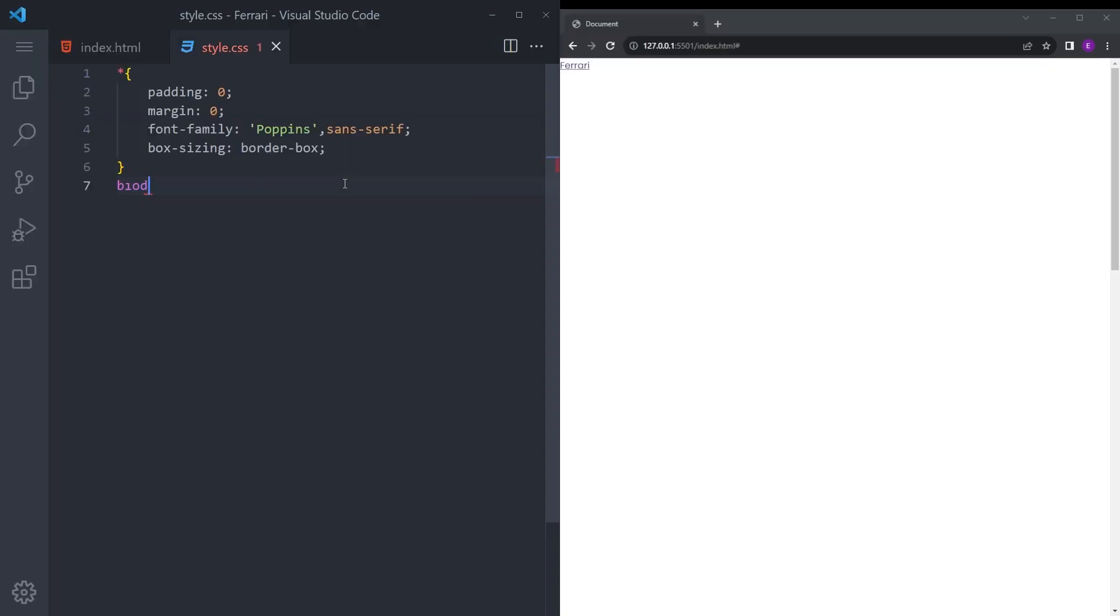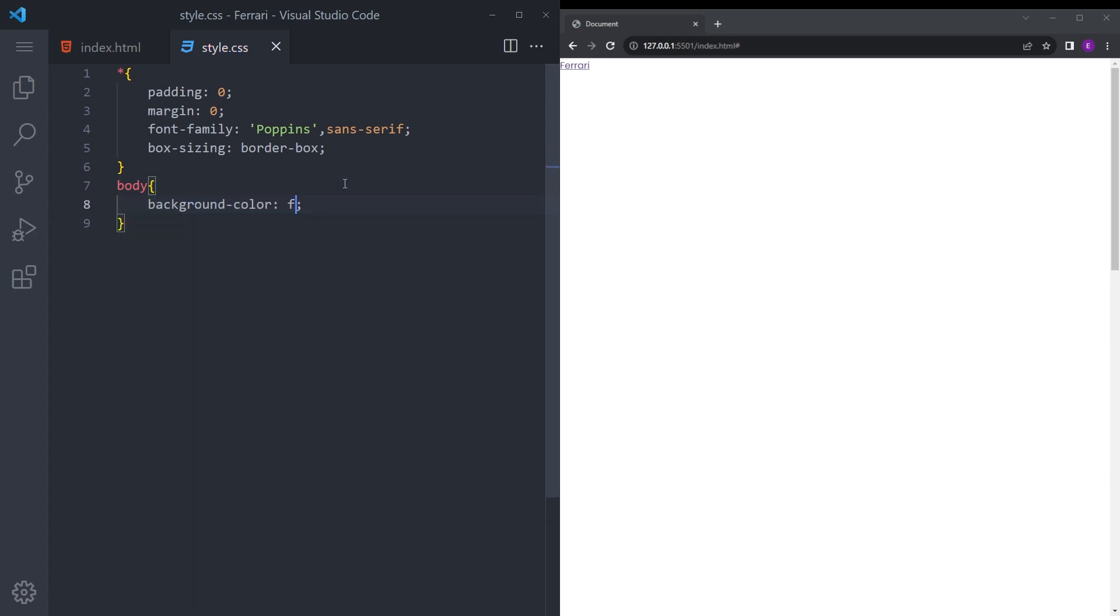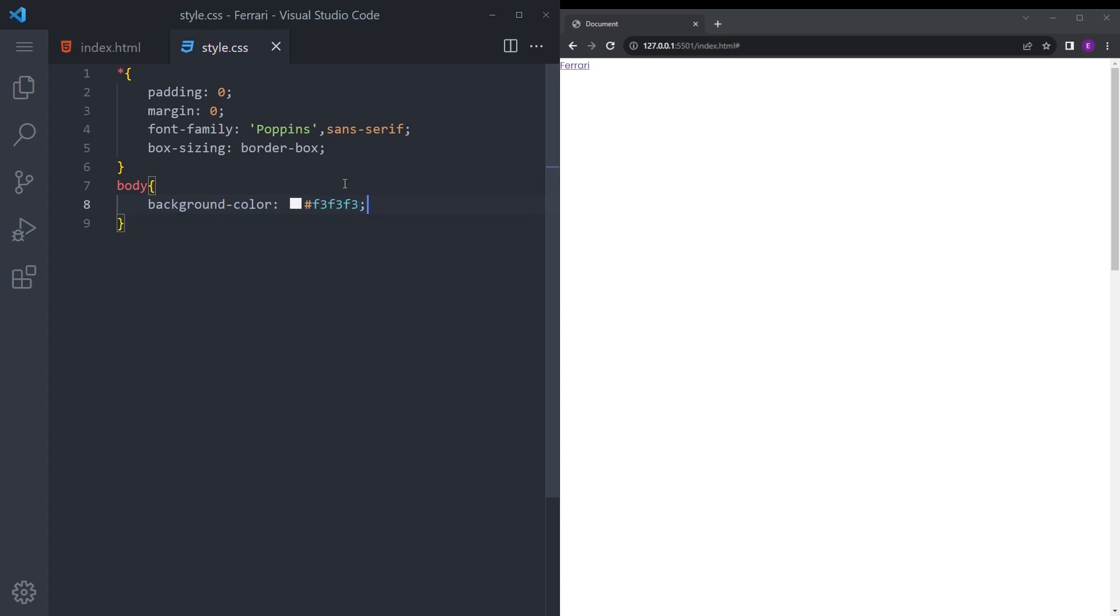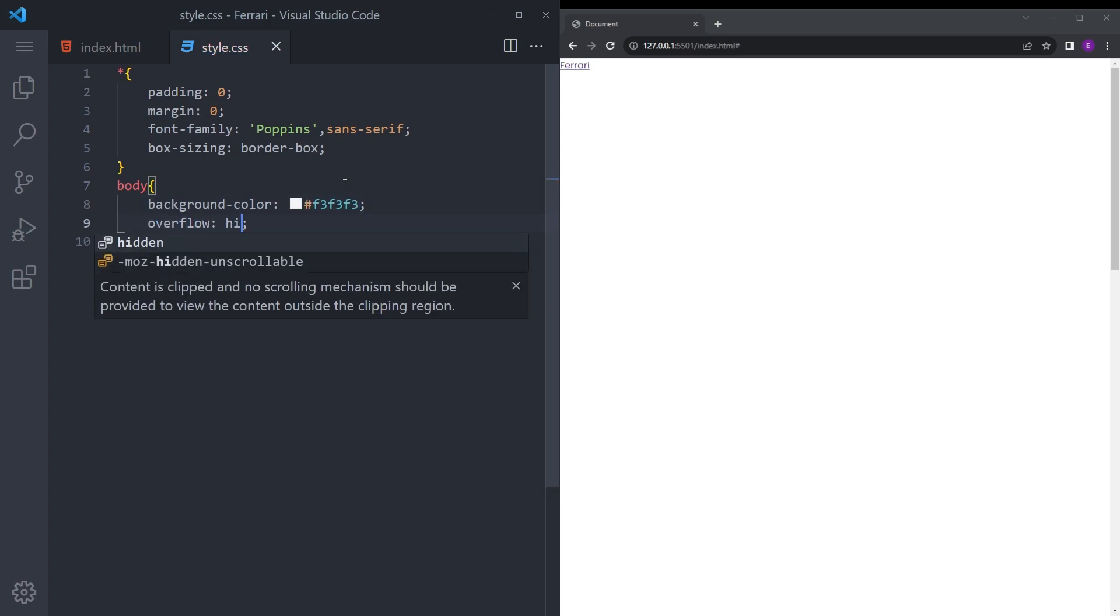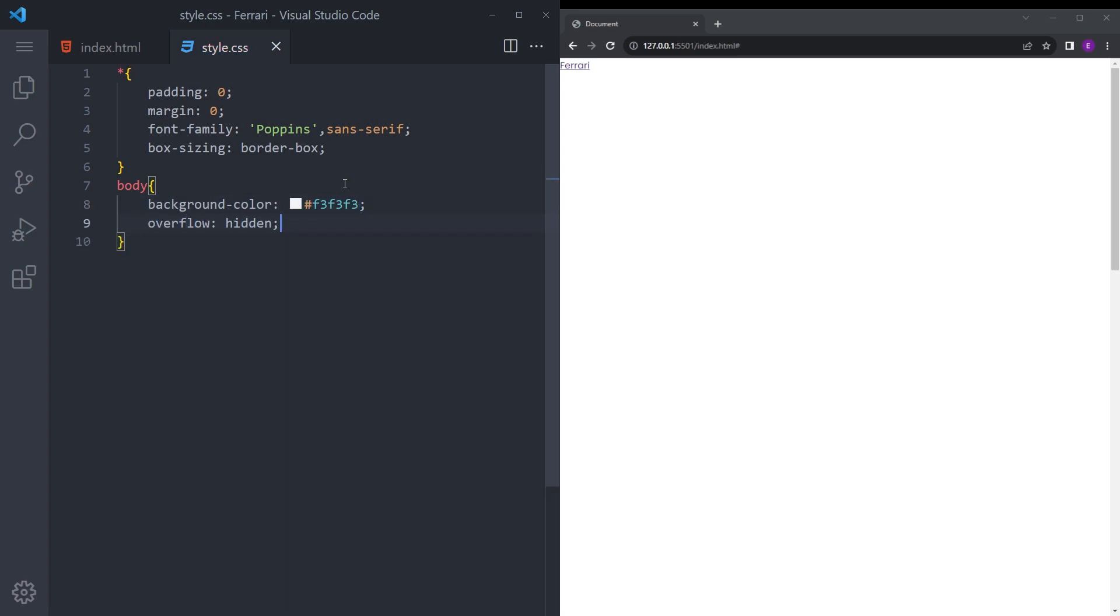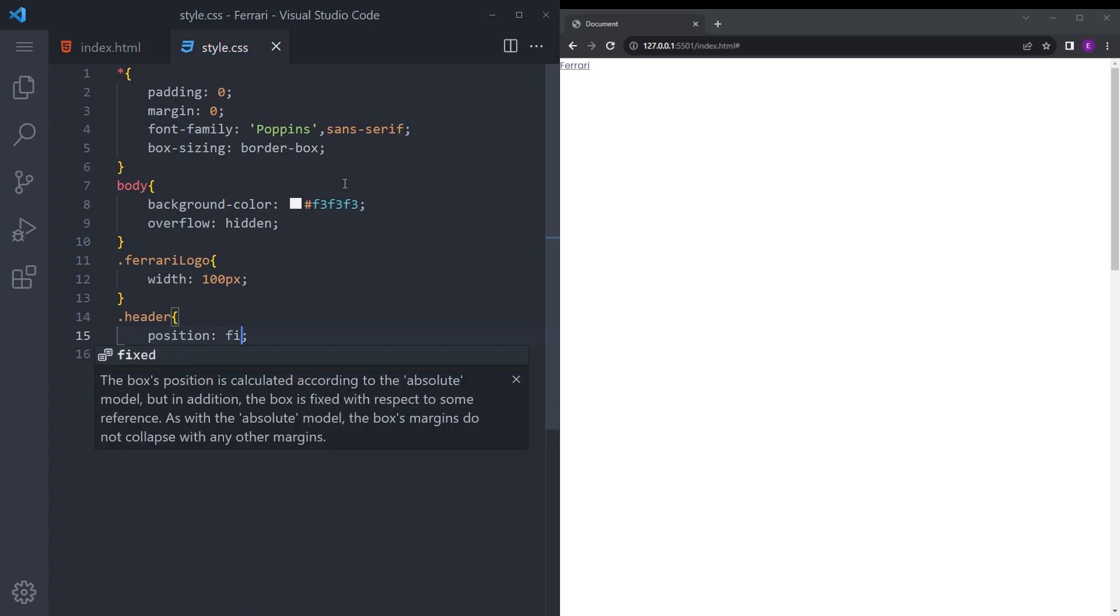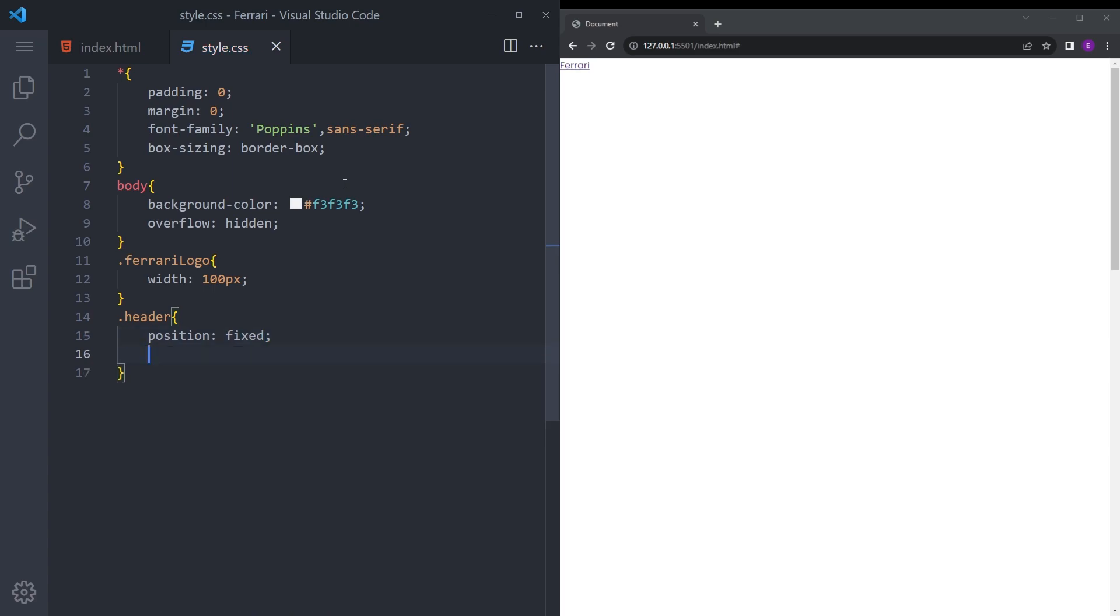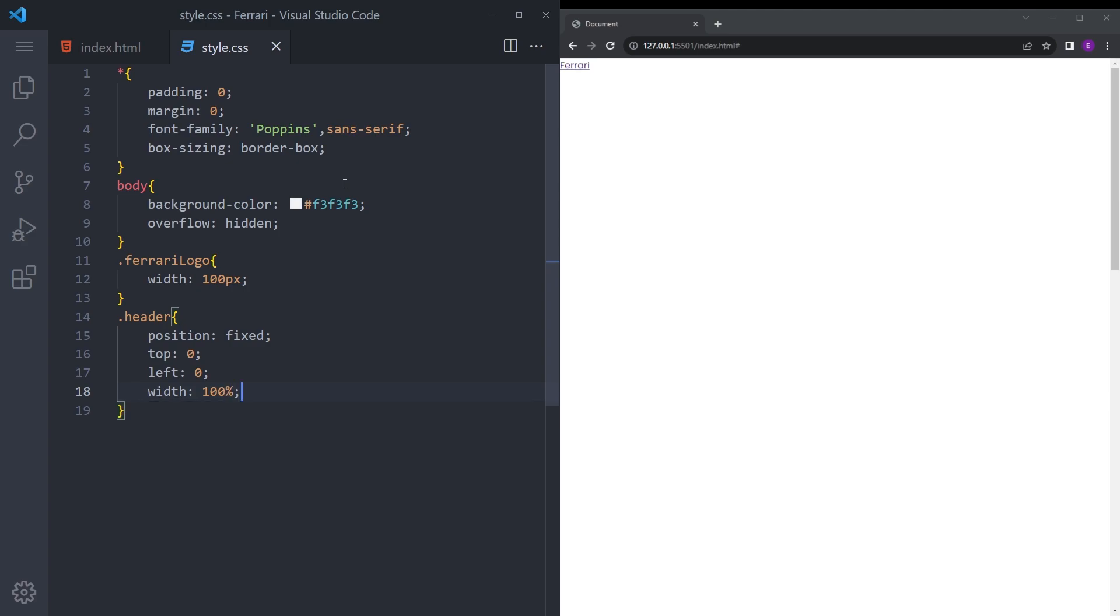First let's style that body. I'm going to say background f3f3f3 and overflow hidden. Ferrari logo is going to be a lot smaller. Header position fixed, top 0, left 0, width 100%.